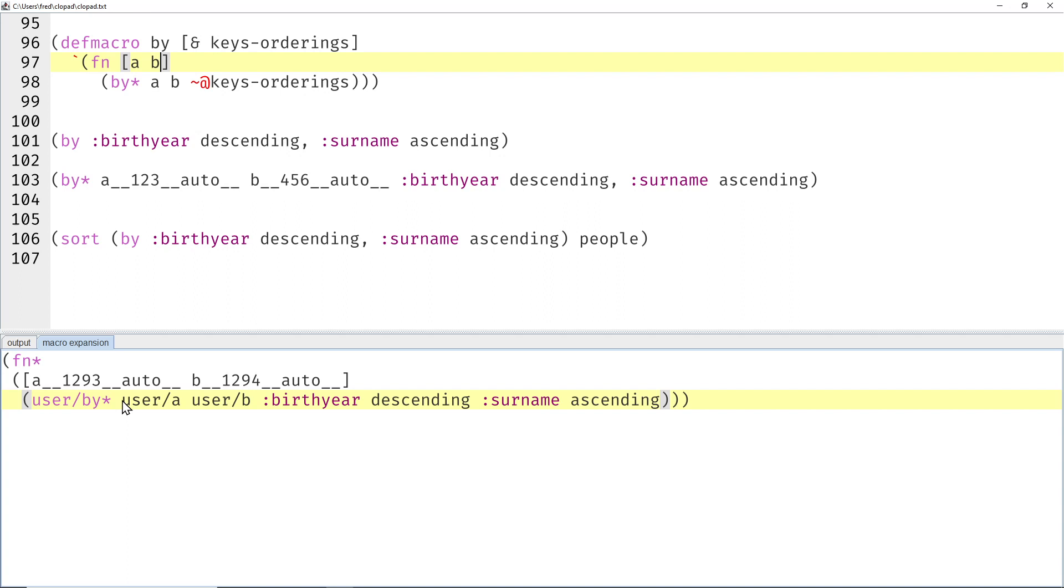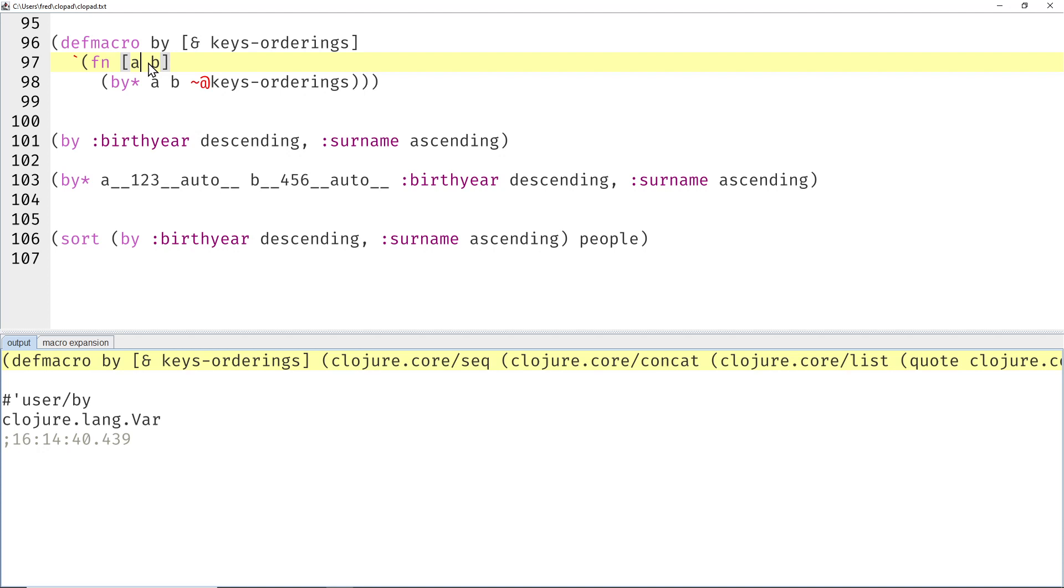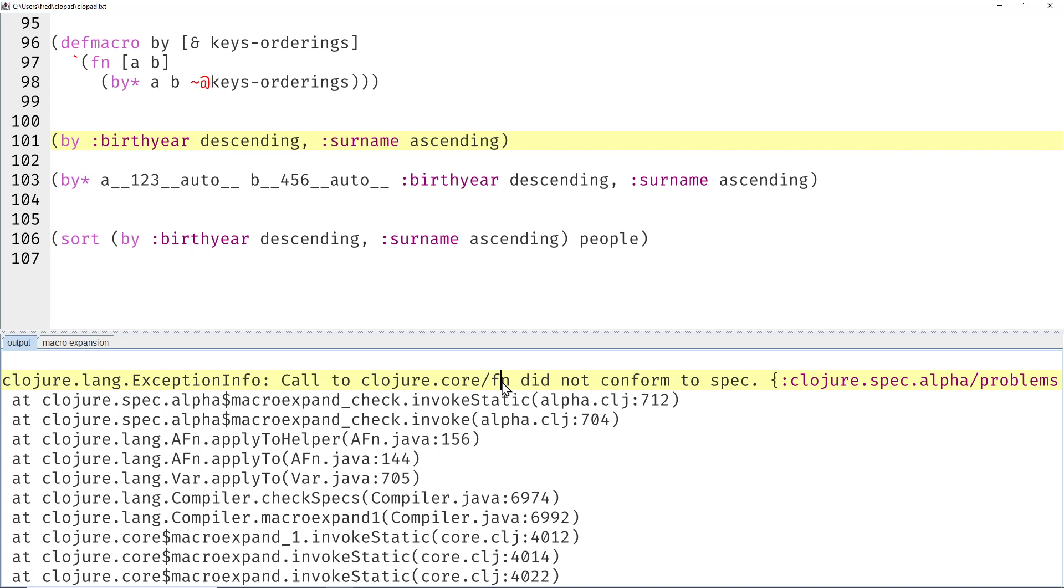And this is illegal syntax. You can't namespace-qualify local bindings such as function parameters. So if we try to compile and macro expand, then we get basically a syntax error. Yeah, function did not conform to spec. That simply doesn't work.